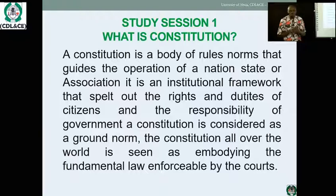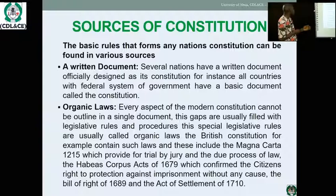A constitution is an additional framework that spells out the rules, rights, obligations, and responsibilities of every citizen. The basic rules that form any nation's constitution can be found in various sources.